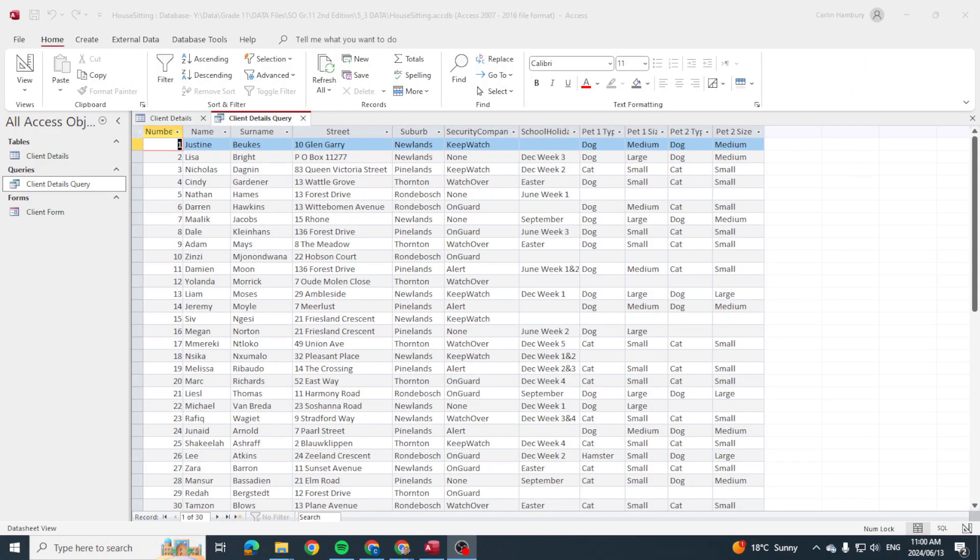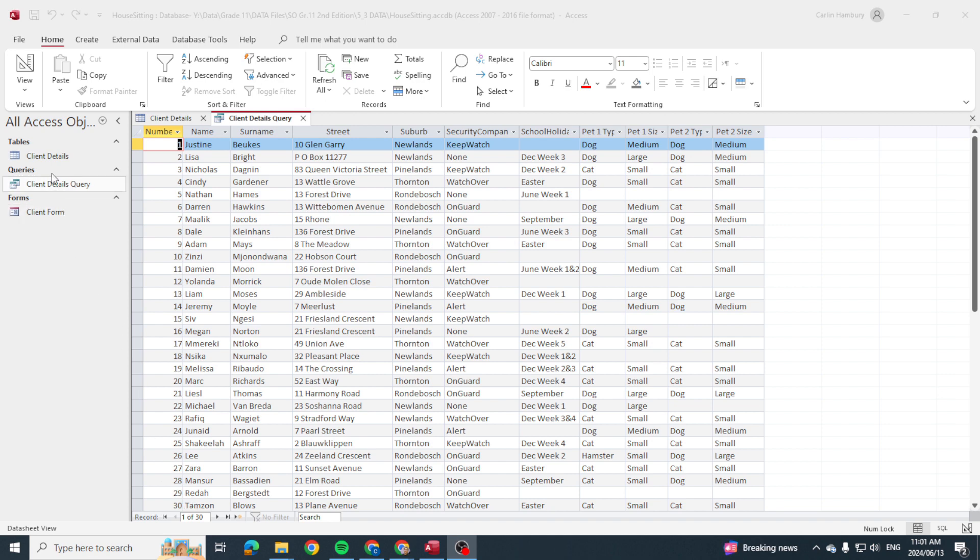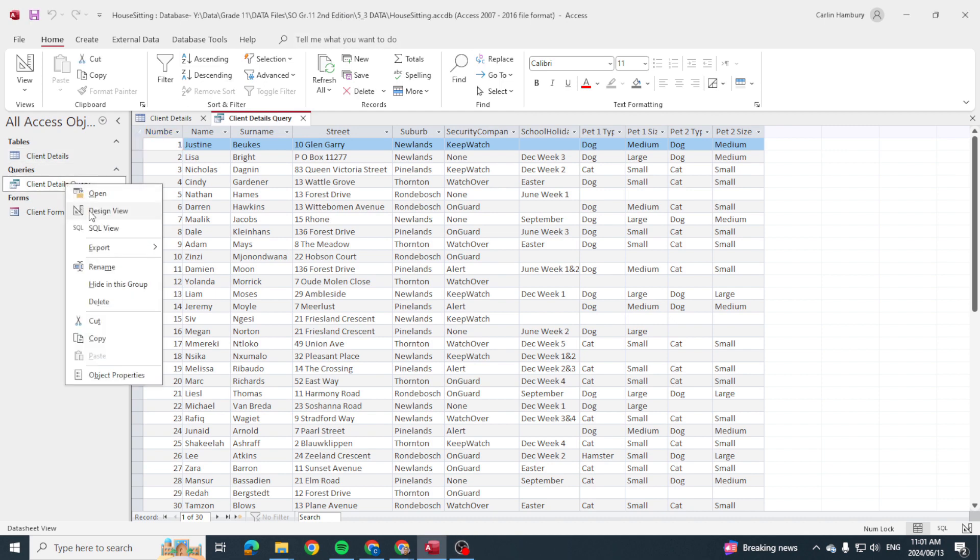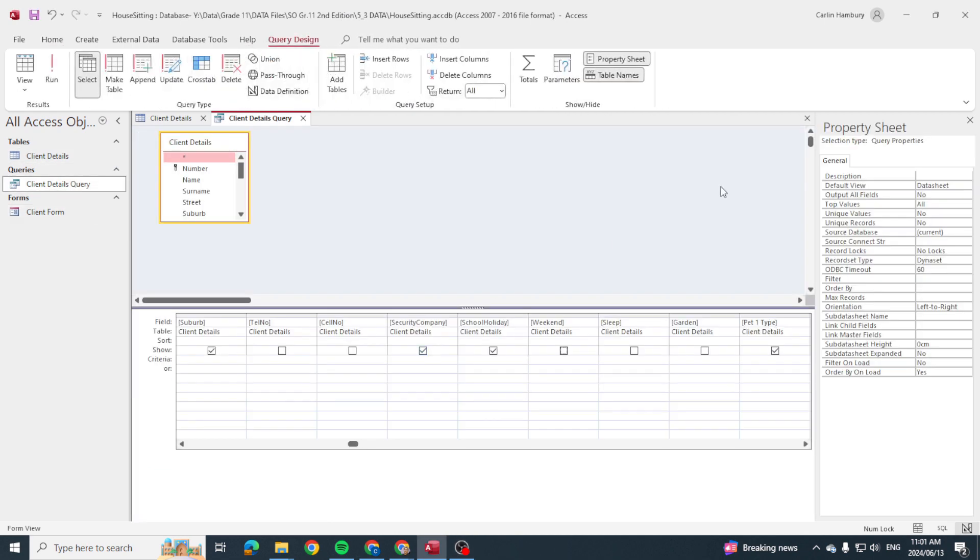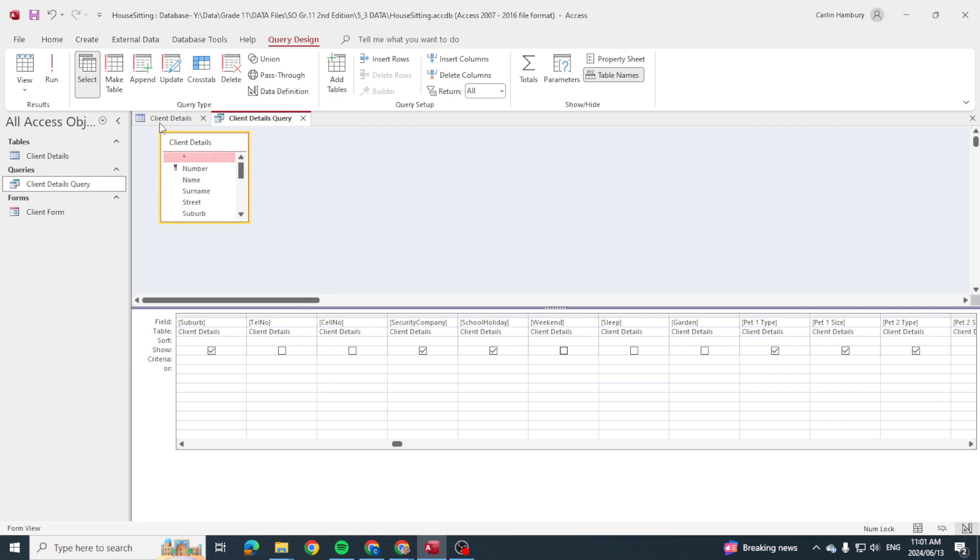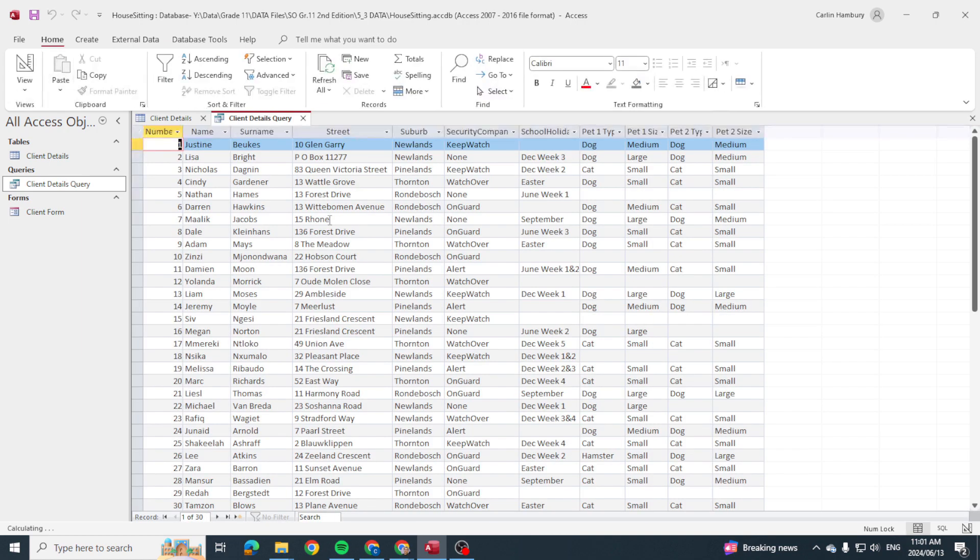Hi there grade 11s and welcome to today's video where we are going to be looking at how to use wildcards in a database, specifically within a query. So here I have a database, I have a query, and I can go into my design view and I can go into my normal view over there.